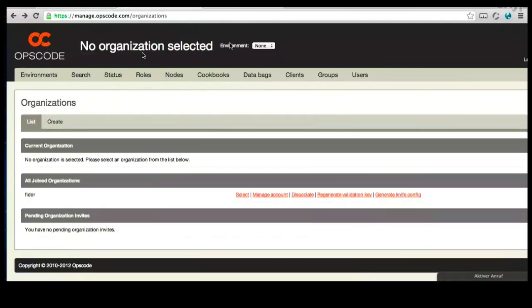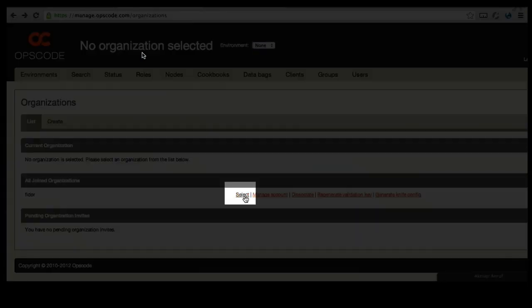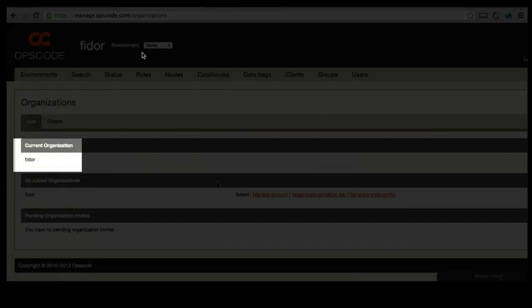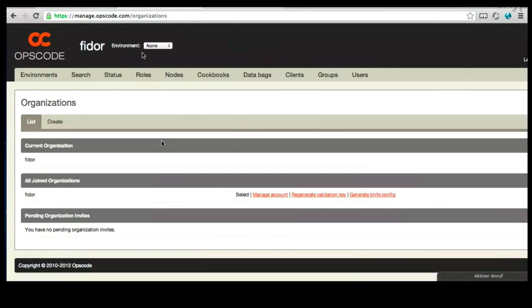You want to go ahead and select. Now, that's the organization that you're using. Let's go over to the users tab at the top there.